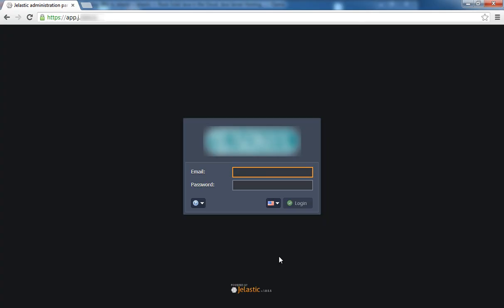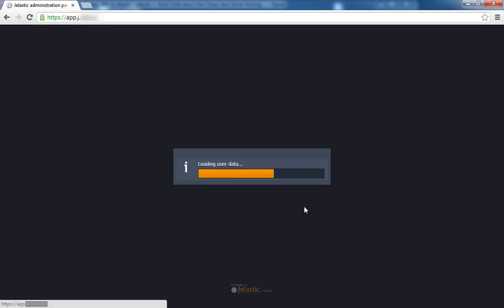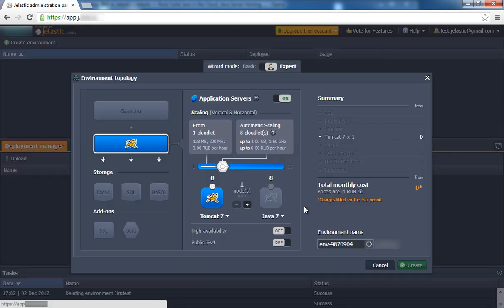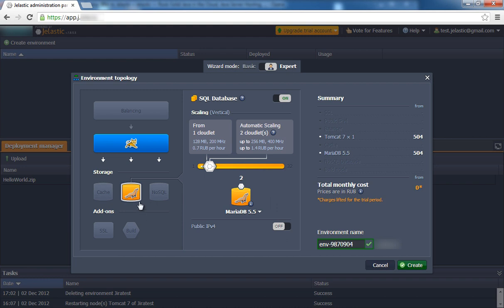Let's get started. Go to Jelastic.com and sign up or log in to create a new environment. Select Tomcat 7 as your application server, set your Cloudlets limit, and select MySQL as your database.